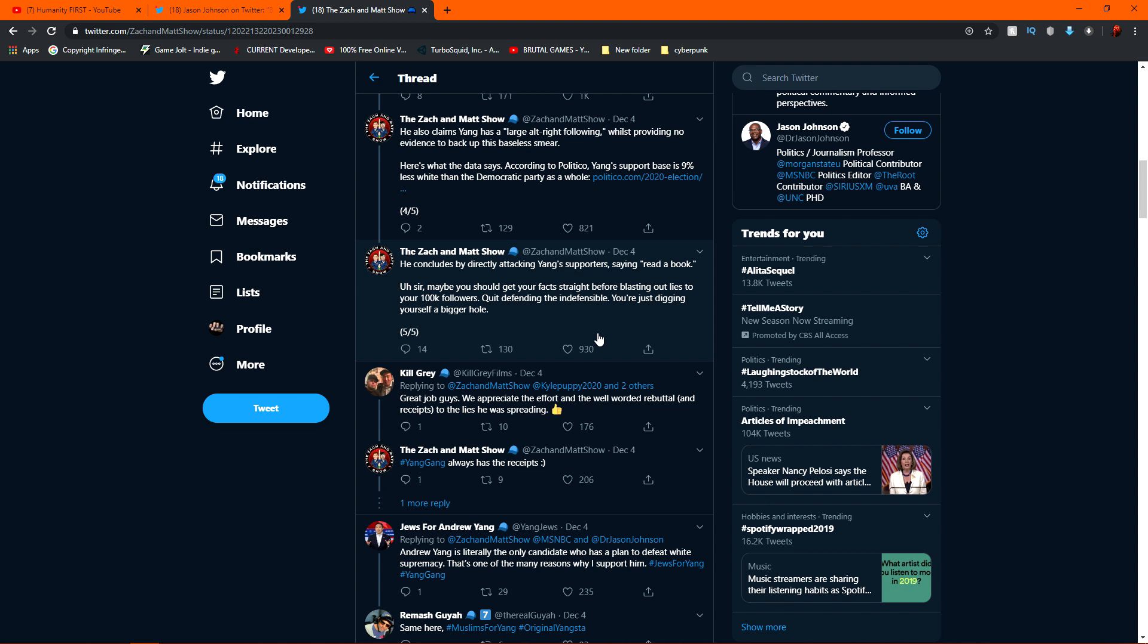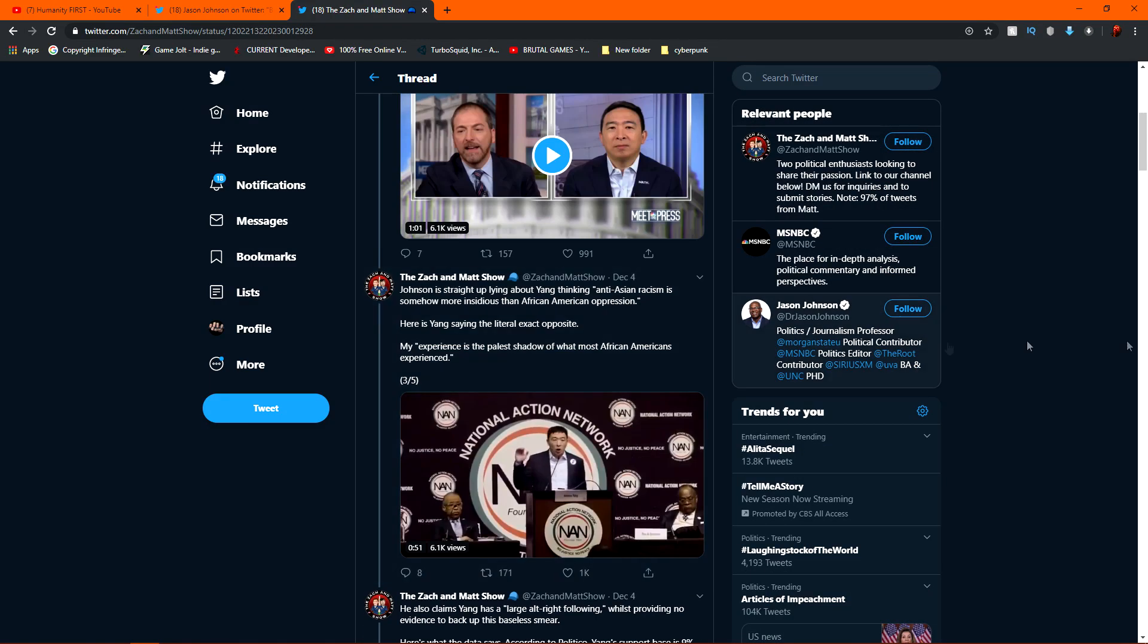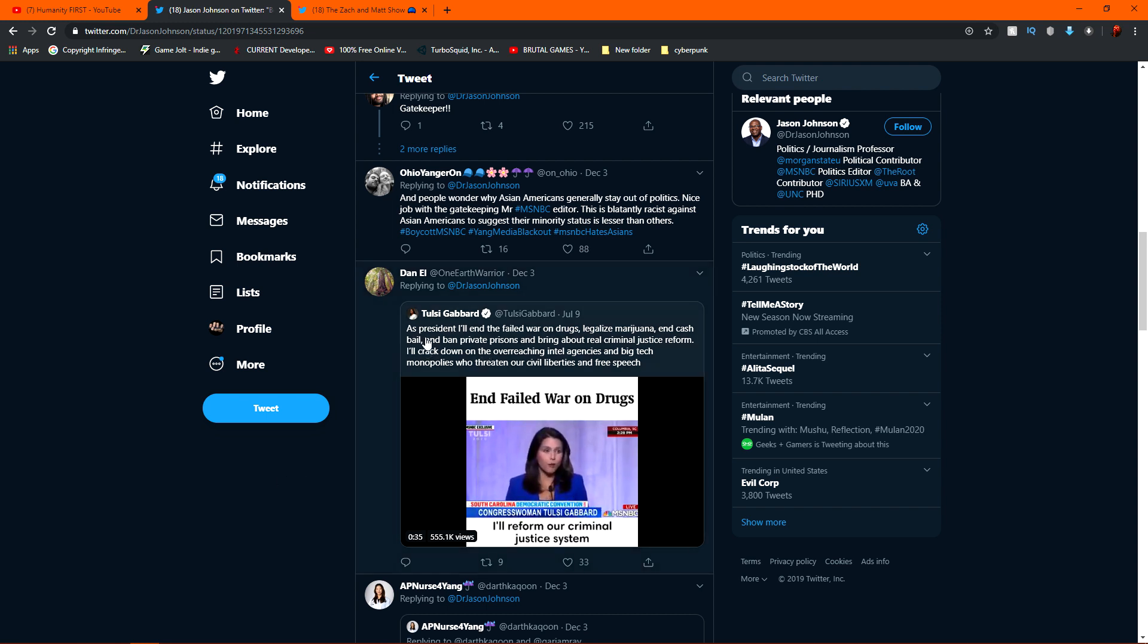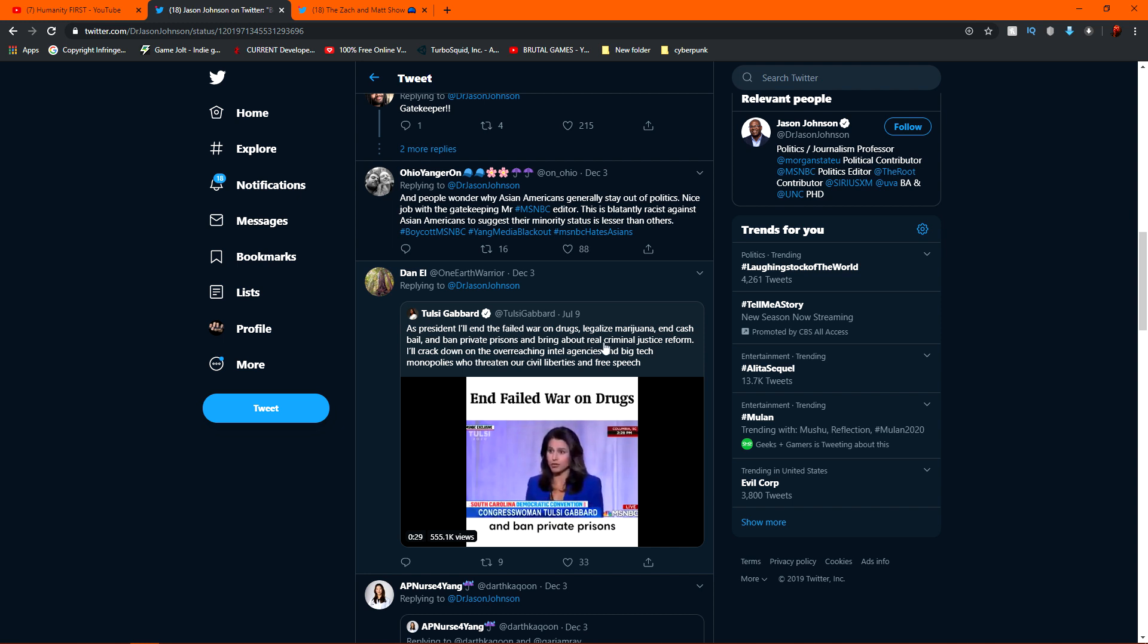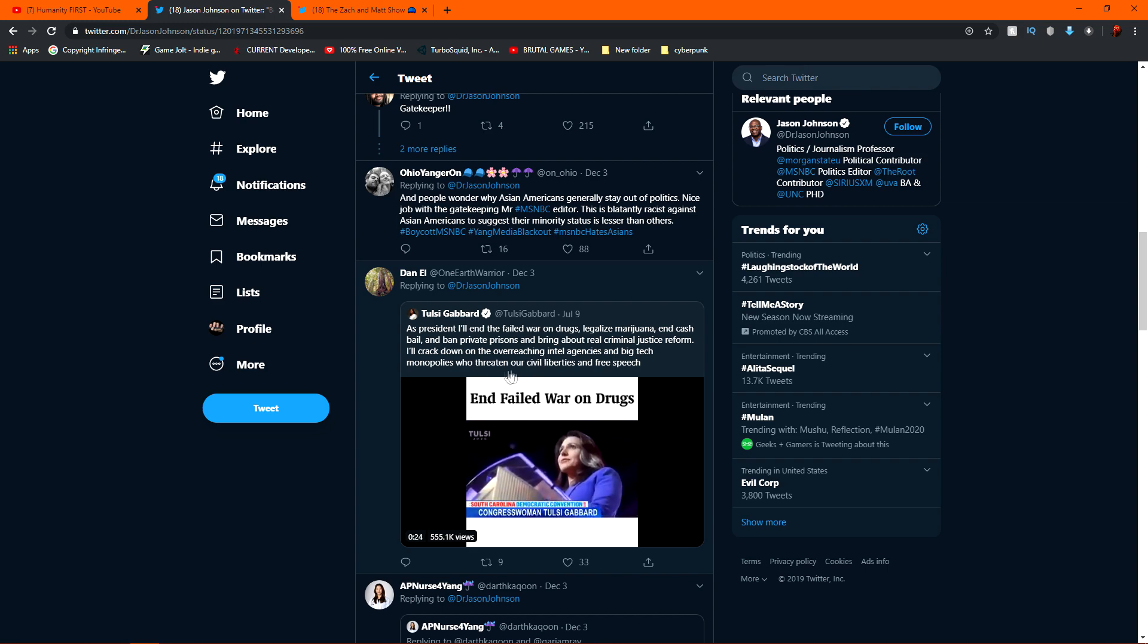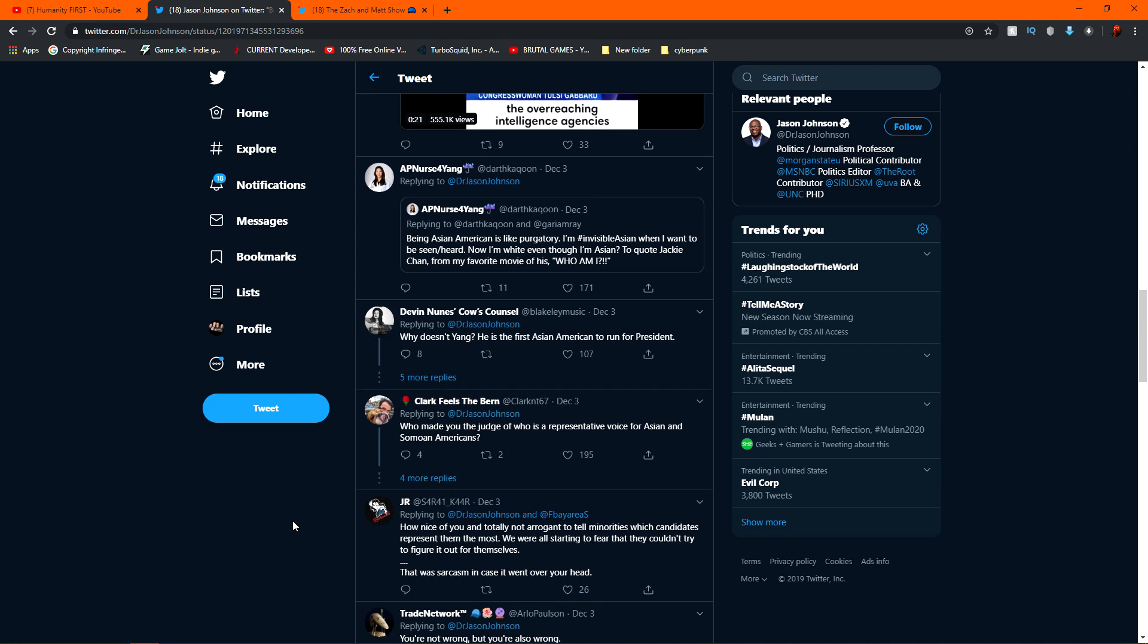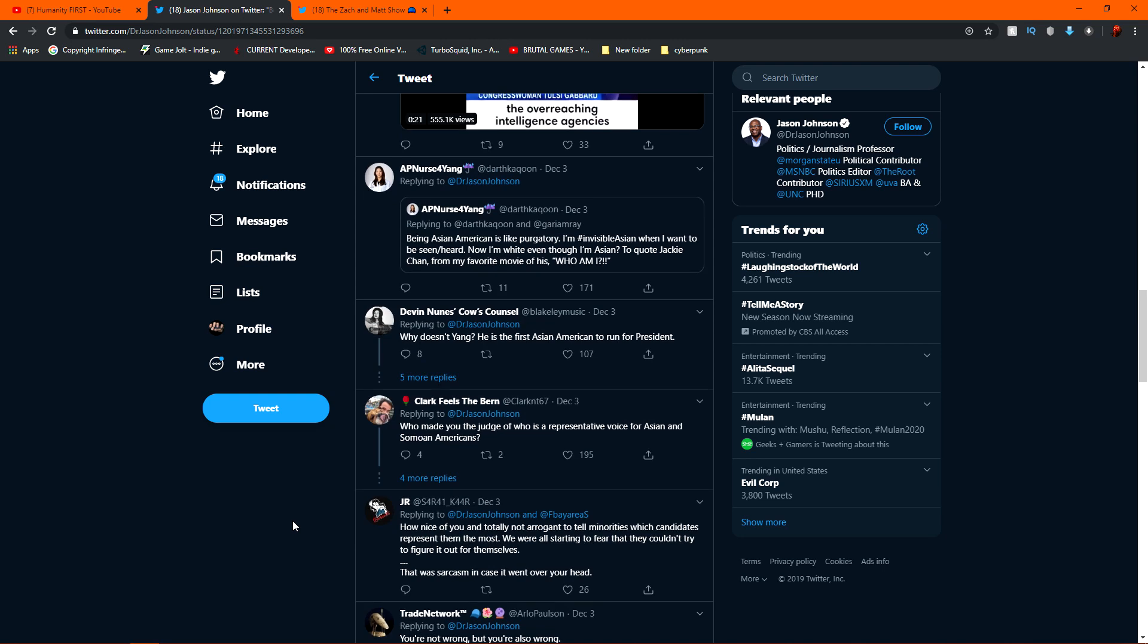I know, I know there's that whipped cream cake thing going on right there, but that's just, it's just funny. You know what I mean? And people like Trump won't attack Yang for that because if he does, then I'm sure Trump's voters are not very, you know, politically correct. So, and look, they're even coming in for Tulsi too. Like they said, as a president, I'll end the failed war on drugs, legalize marijuana and cash bail, ban private prisons, bring out real criminal justice reform, crack down on overreaching intel agencies and big tech monopolies who threaten our civil liberties and free speech. So this guy is, it's just so obvious how one-sided he is.